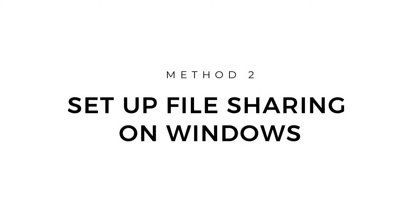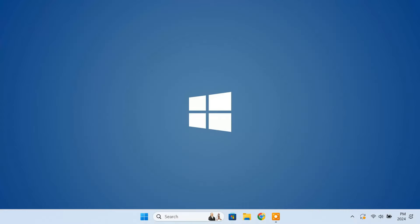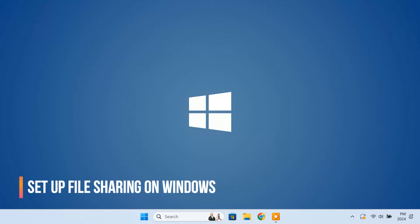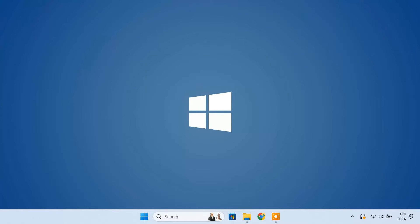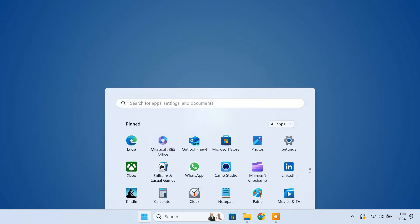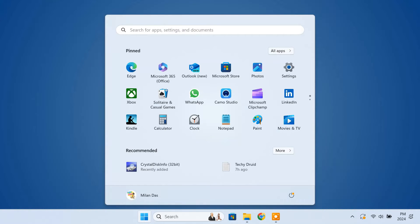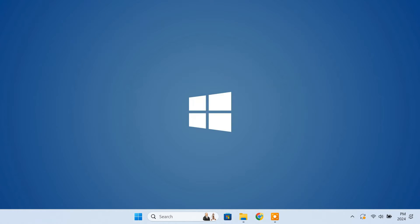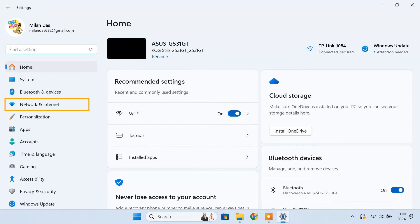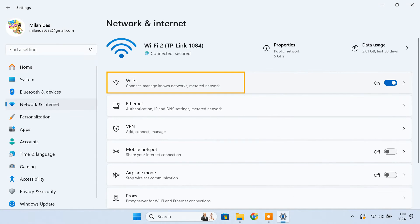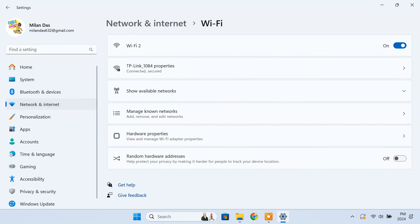Method 2: Set up file sharing on Windows. To access your PC files on your Mac, you need to set up file sharing on Windows first. So let's see how to enable file sharing on Windows. Open the settings app. Go to network and internet. Select your connected network.